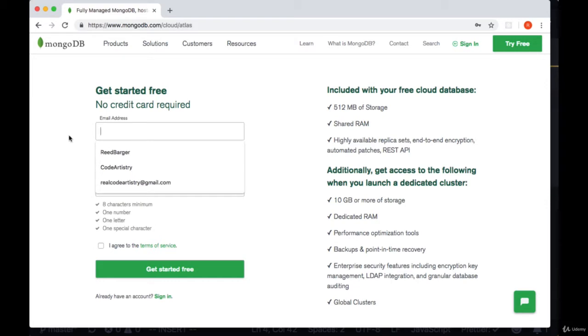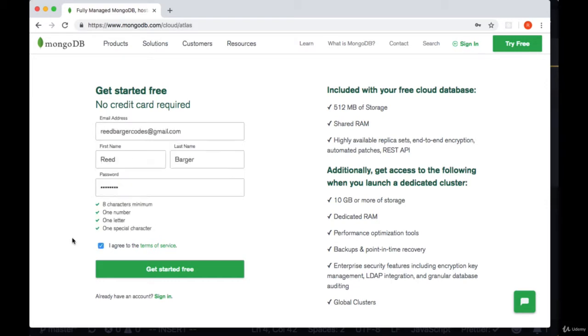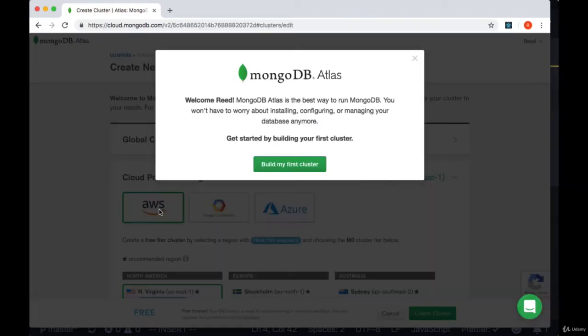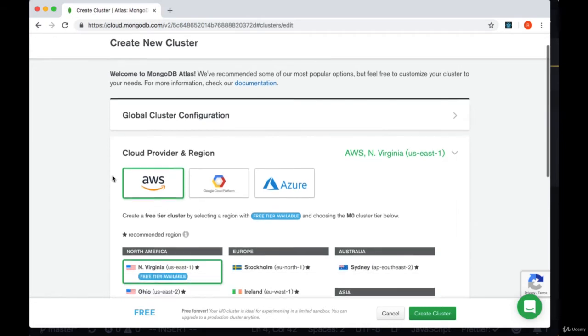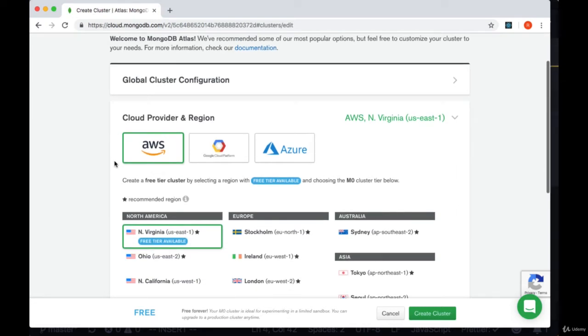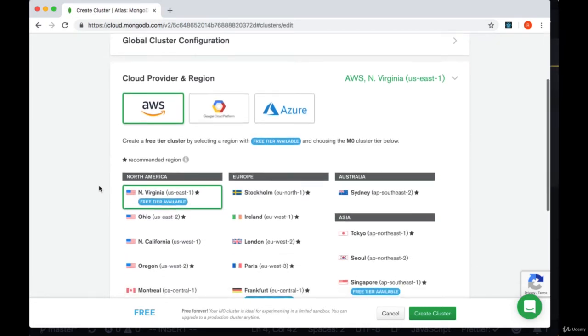We'll select get started free and we'll be taken to where we can create our first cluster. First we want to choose our cloud provider who's going to be hosting our database and we want to make sure we're selecting a free tier cluster.